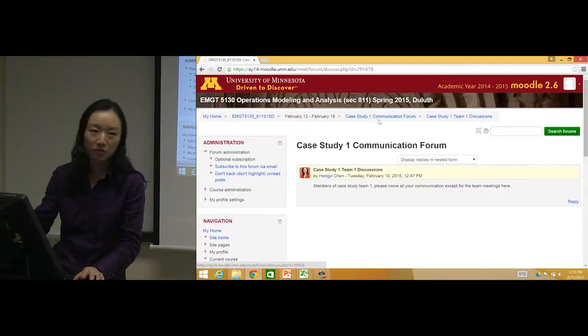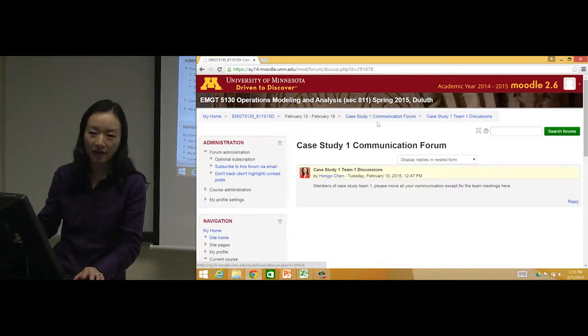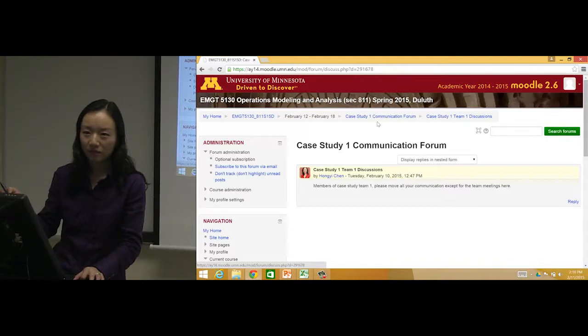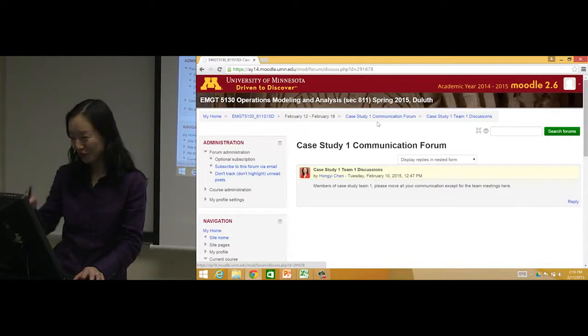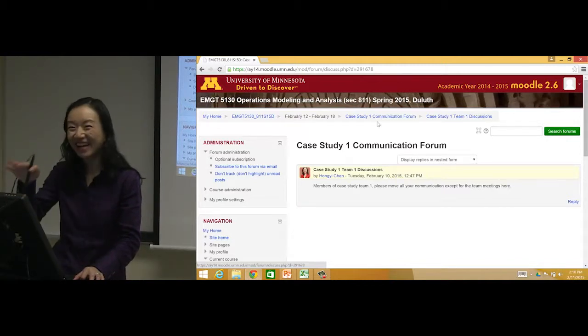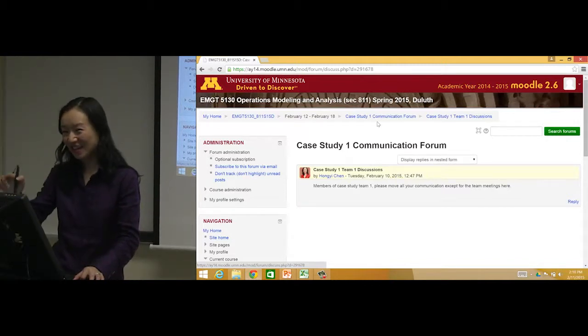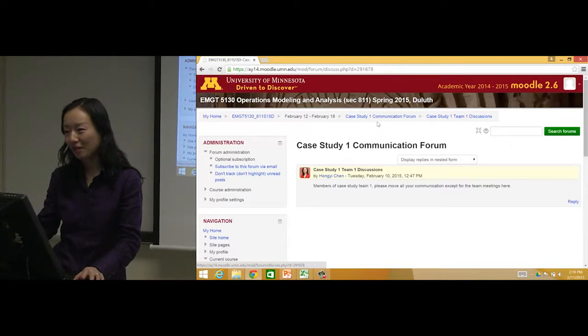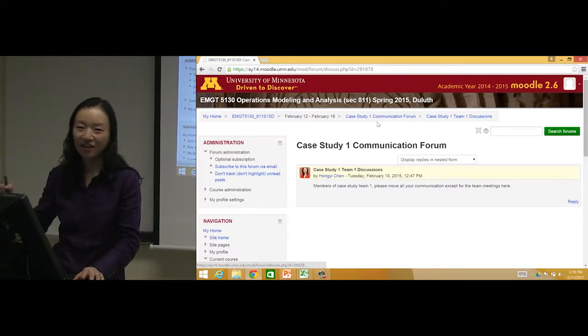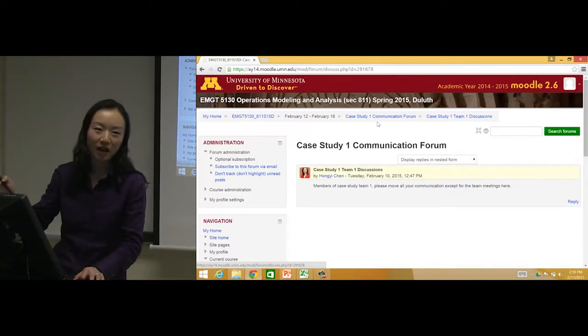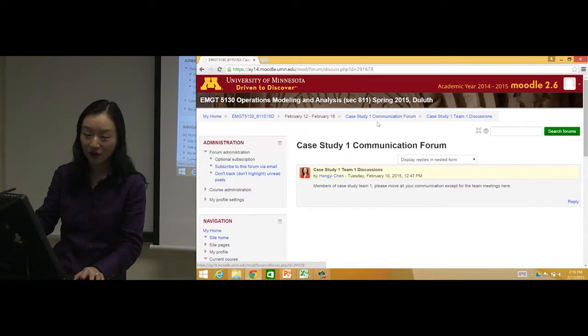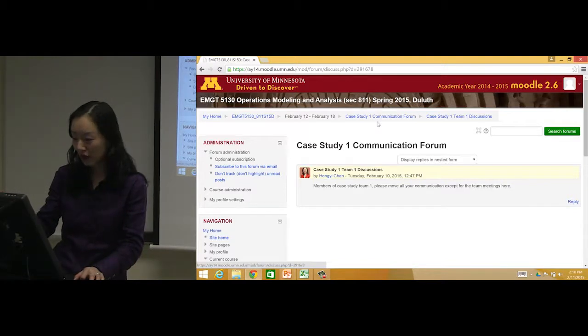Go there, you will find out which team you're in, and then just say hi. Say 'Hi, I'm Beckham, nice to meet you guys,' and everyone just say hi so you know who your team members are and you'll start to communicate there.